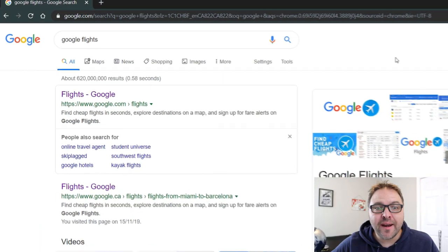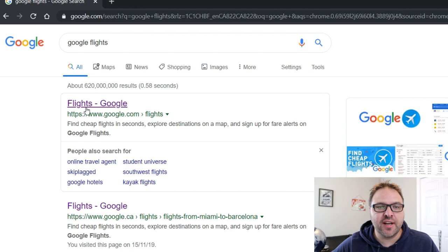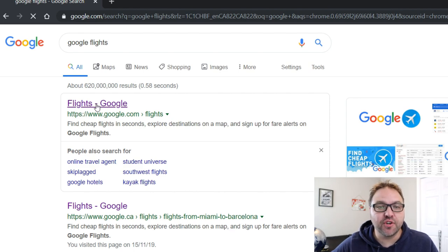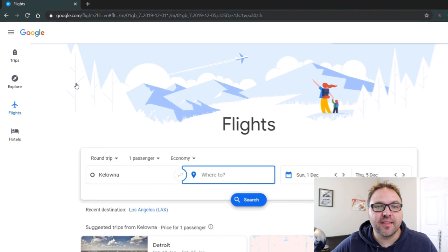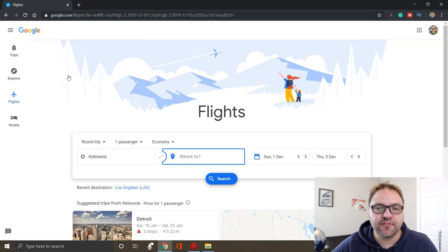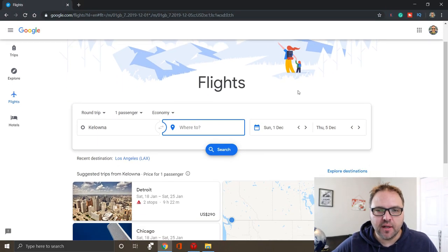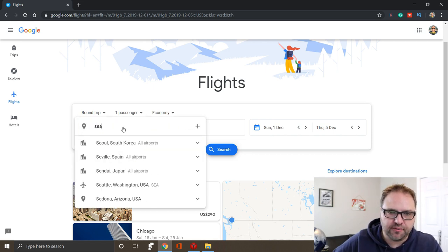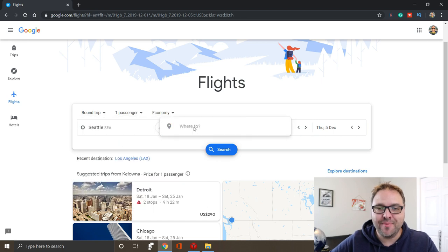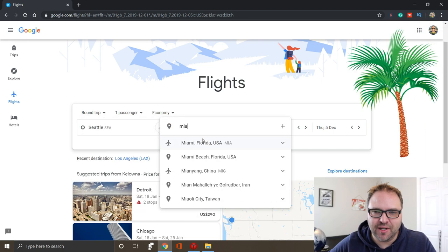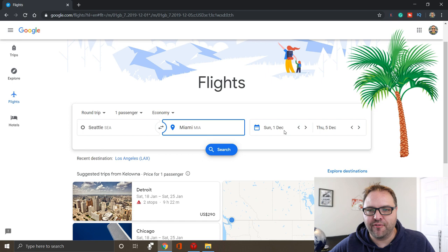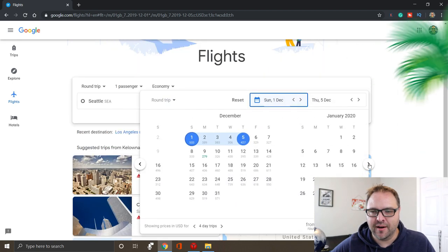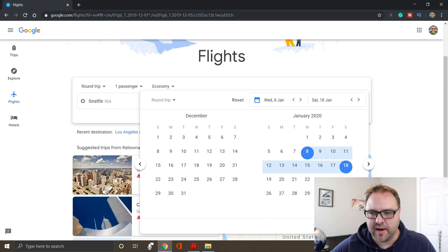All right, so go ahead and punch in Google Flights into your search engine and it should be the first one that comes up here. It says Flights - Google. If you go ahead and click on that, the actual website is google.com/flights. And let's do a couple of flight searches here for an example. Let's go somewhere warm. Let's say it's from Seattle to Miami. Everybody needs some palm trees. Let's go for January when it's nice and snowy here. Go from 8th to the 18th.